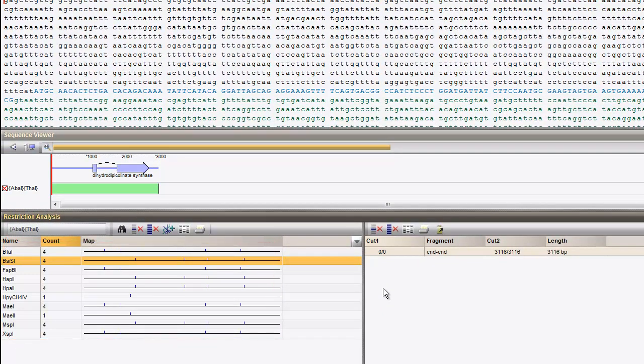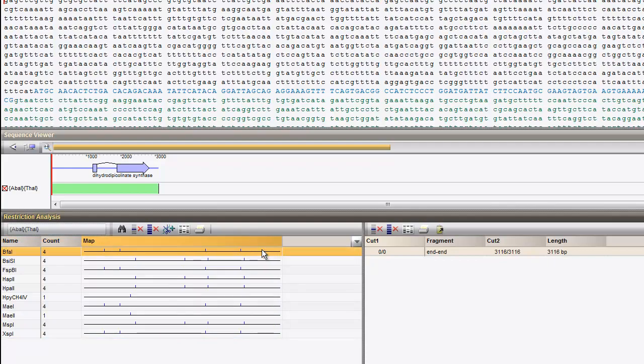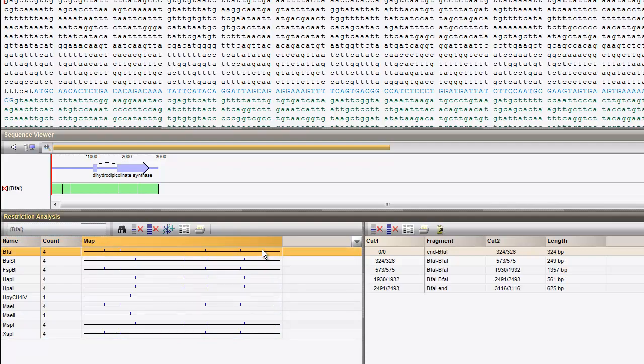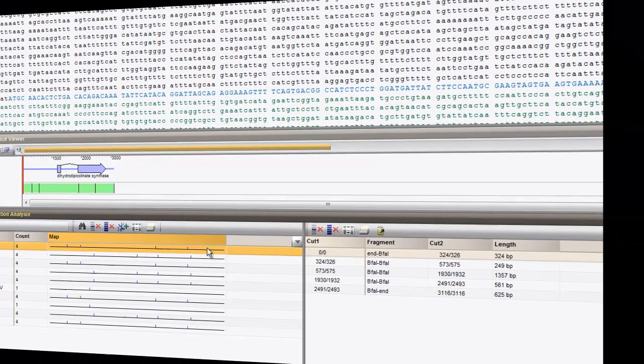Map an enzyme onto the sequence by double-clicking on it.